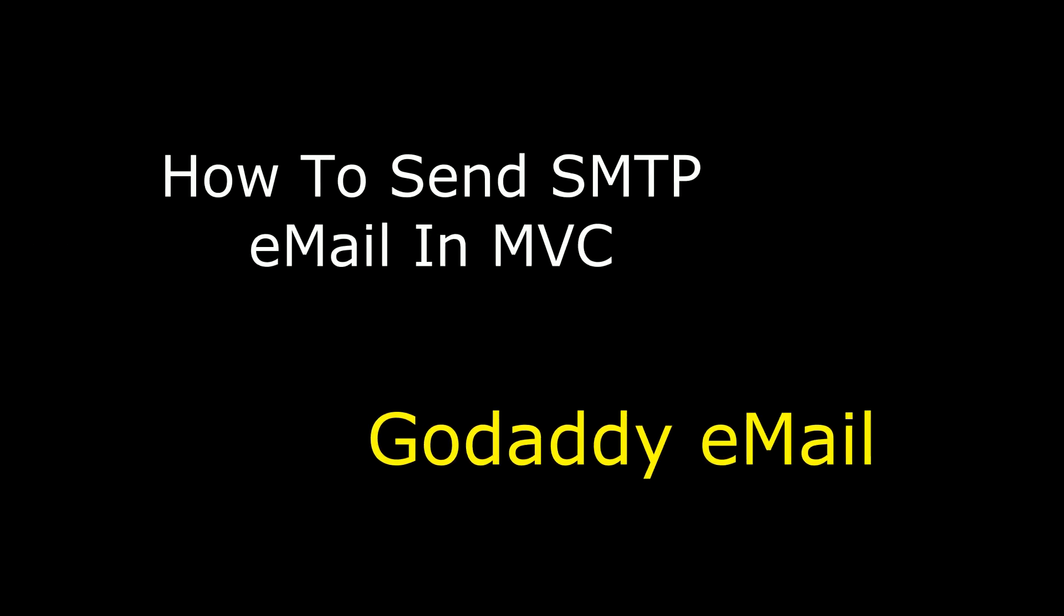Hello friends, welcome to my channel. This is Charan. In this video, I will show you how to send an SMTP email in GoDaddy using MVC C Sharp.